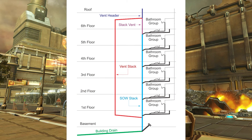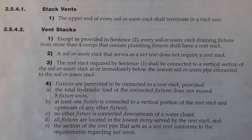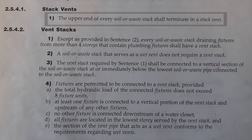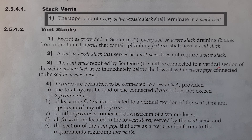We have some code clauses to go through and explain. The first one is Clause 2541: the upper end of every soil away stack shall terminate in a stack vent. We covered that at the beginning of the video, but here's the clause that tells us we must do it.